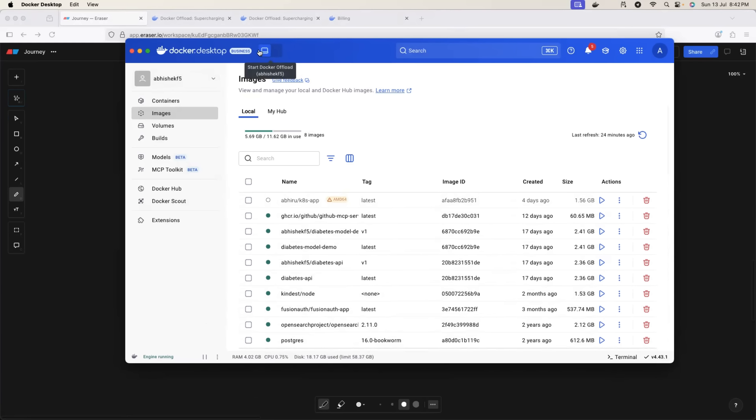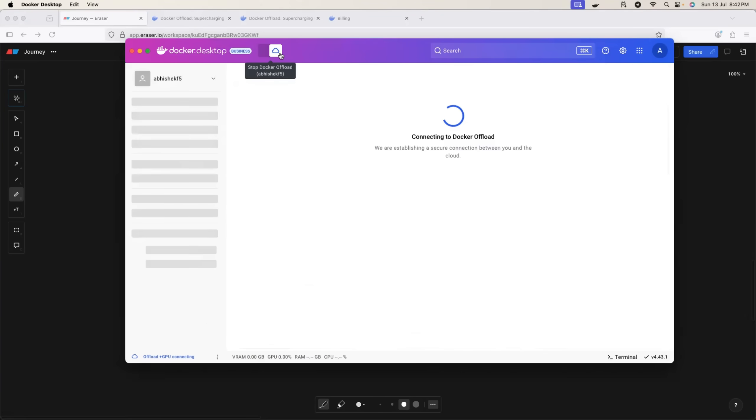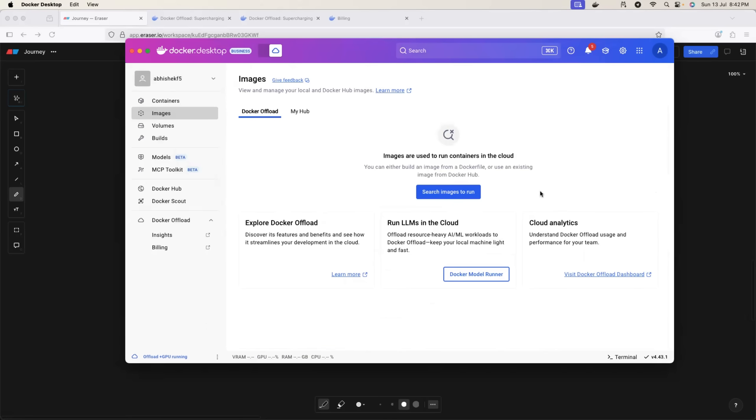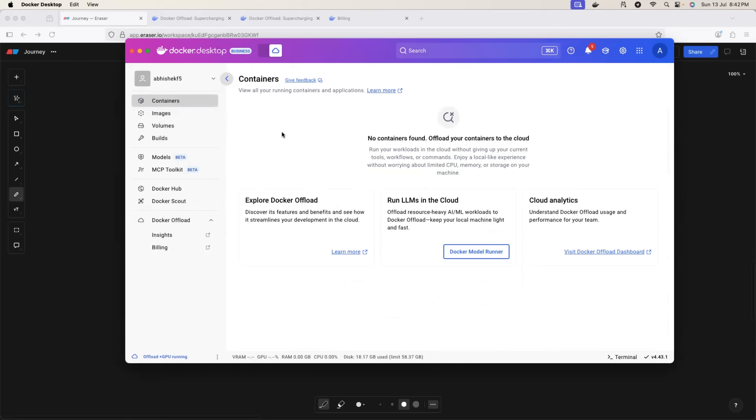And then you have a toggle here. So right now I'm using Docker - all the containers are running on my local machine. But when I switch this toggle, it says start Docker Offload. And here you can see that I don't have any containers or any images running at this point. So by switching the toggle, I'm now connected to Docker Offload.